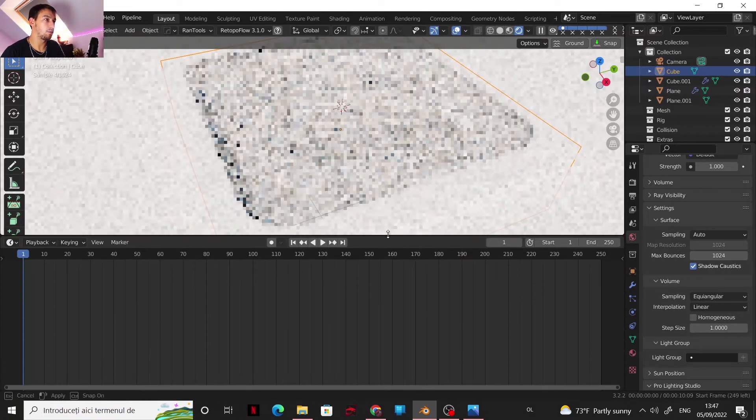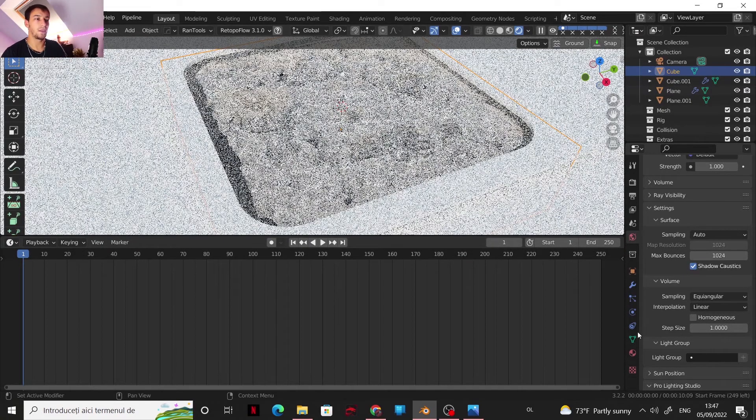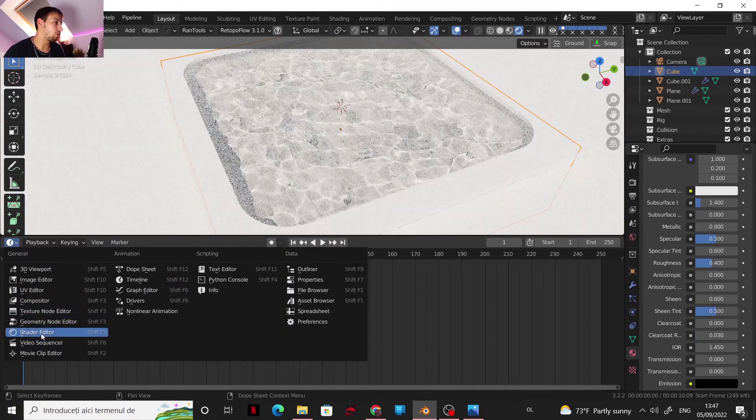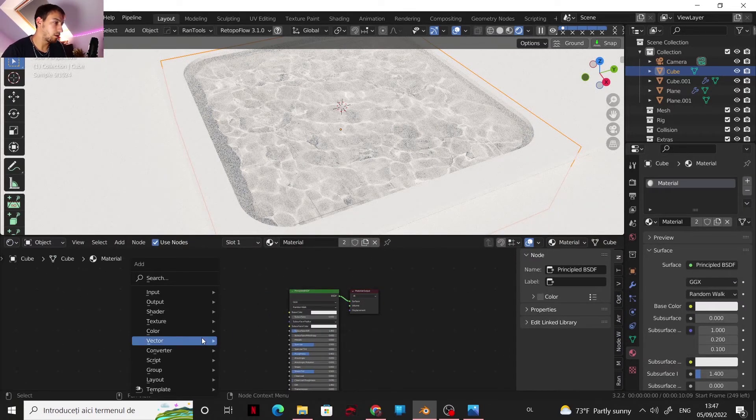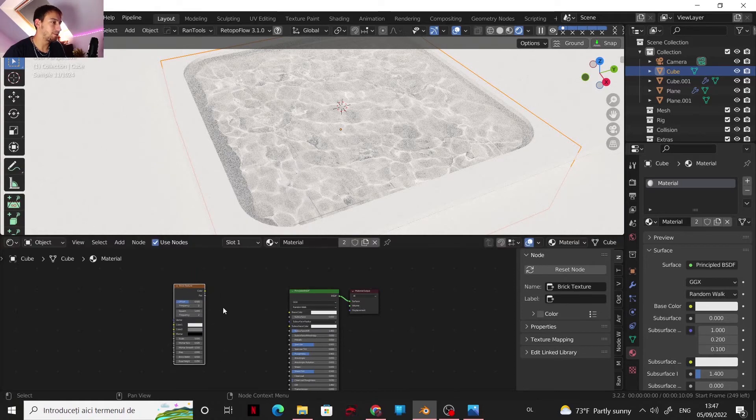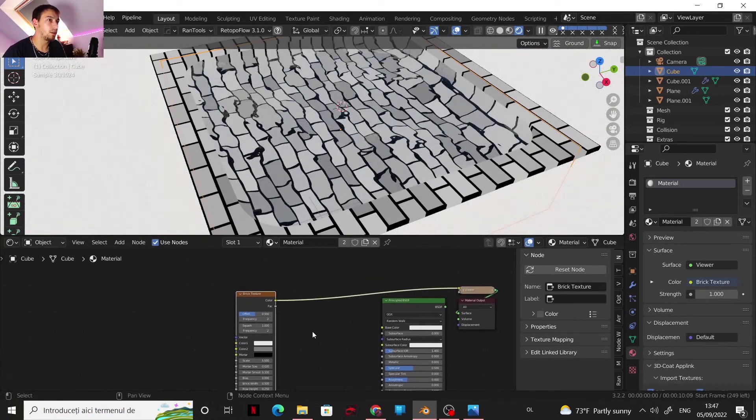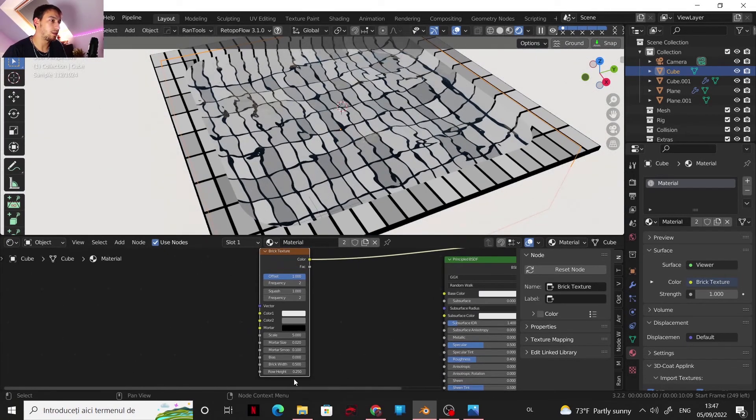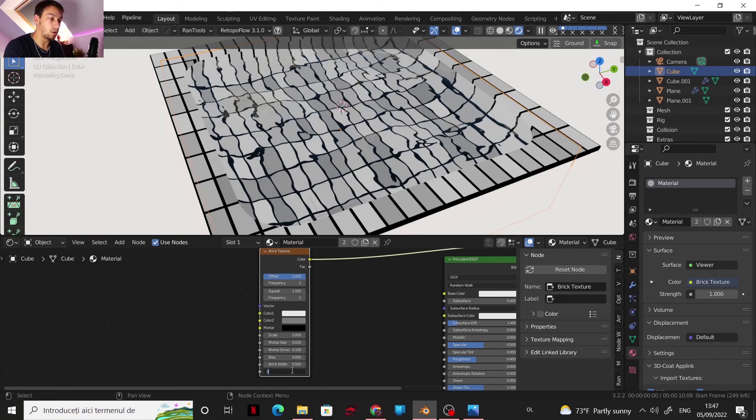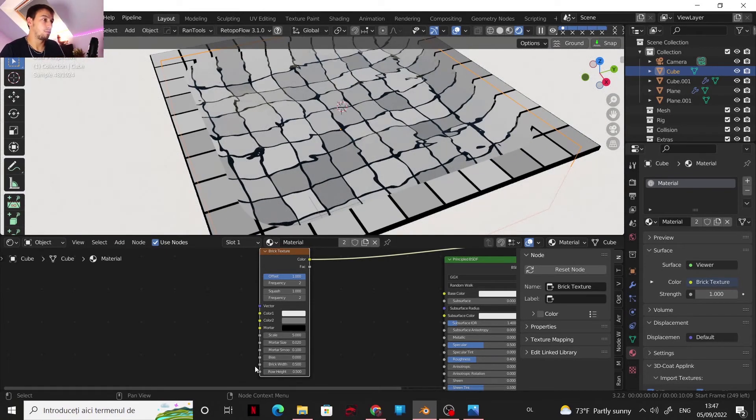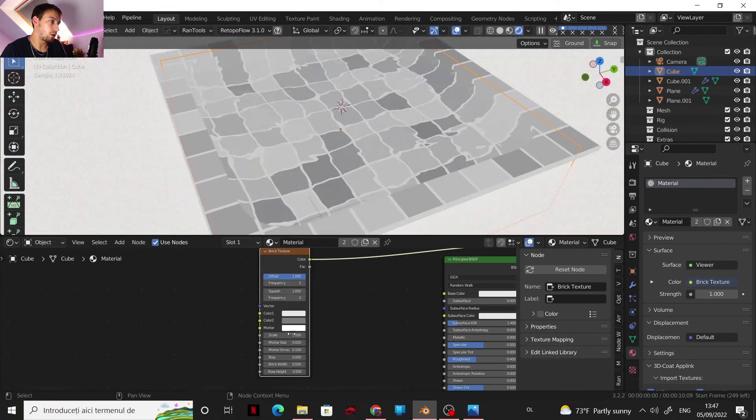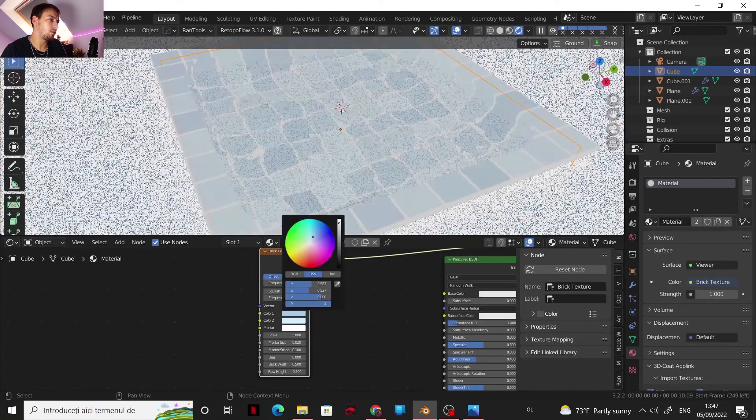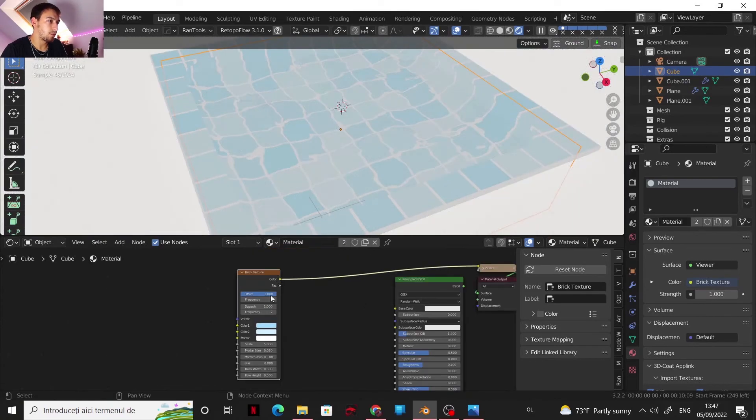Usually a pool is having that pattern, so we can recreate that sort of a pattern. I will go to shader editor, and here I will go for a brick texture. Let's take a look at it. Now the offset is gonna be 2-1, so every tile is aligned, and 0.5 so they are perfectly rectangular. And for the colors I will go with a white, a light blue, and kind of a darker blue.